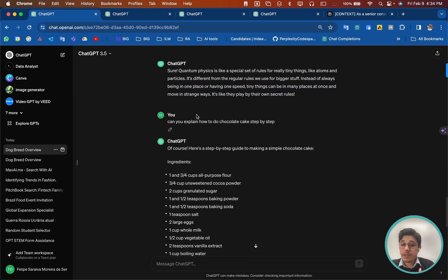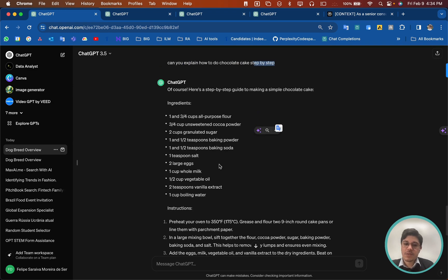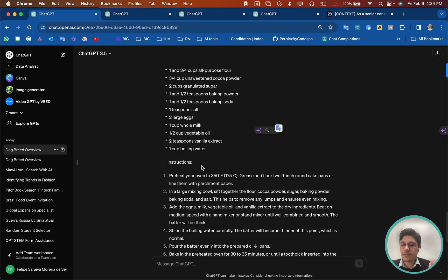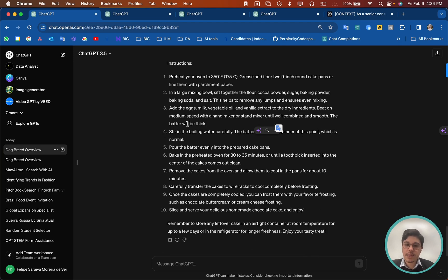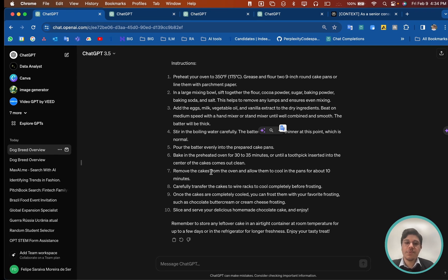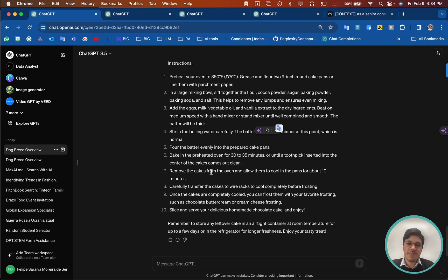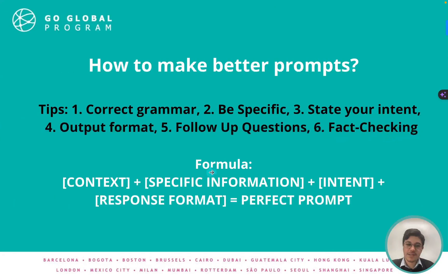Here's about the output format. I'm asking for a step-by-step. So here it gives the ingredients for a chocolate cake and then the instructions step-by-step. So make sure you do all of that and you'll have way better answers.